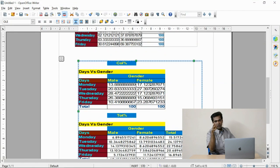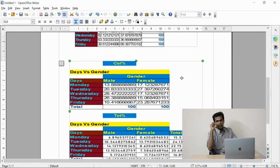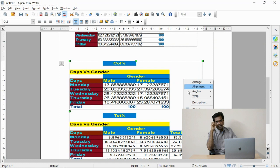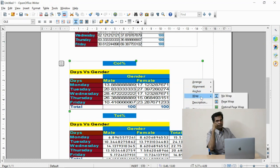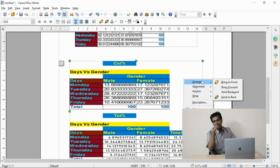Whatever color appears in one table for one variable can be applied to all the rest of the tables. Watch the tables — for gender I have used one color, and for days I have applied another color. We are trying to differentiate the variables.